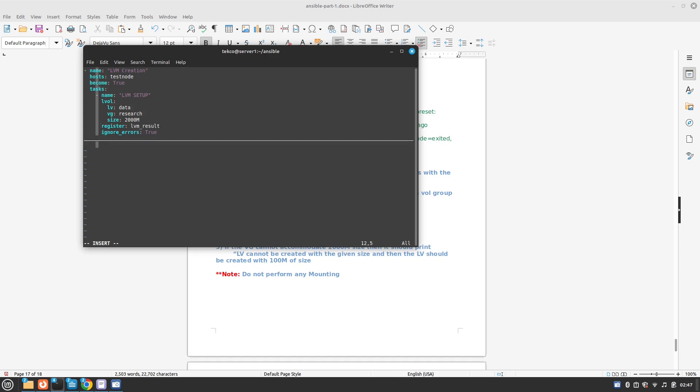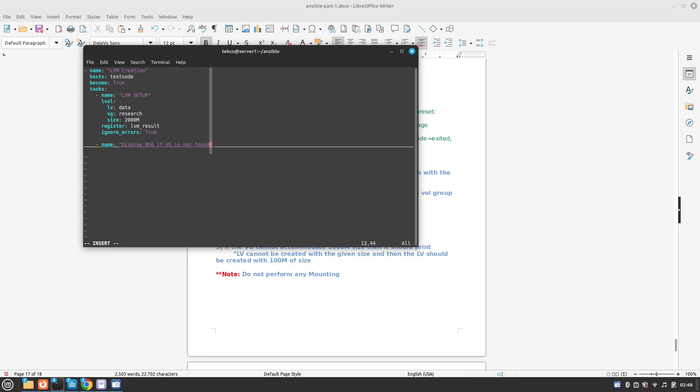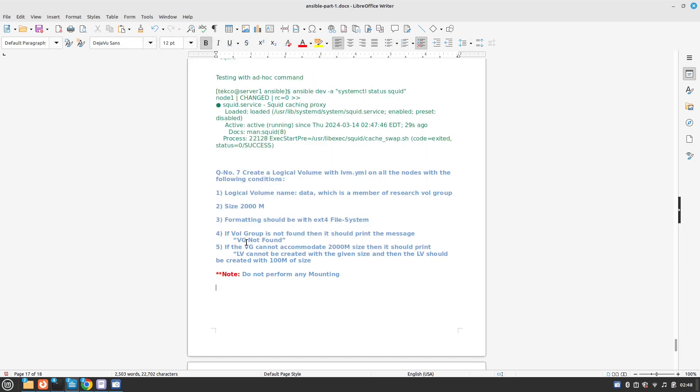Next we have another task. The task is about what kind of message should be displayed if VG is not found. Display message if VG is not found. For this we are going to use the debug command. And the message we would like to print is VG not found.